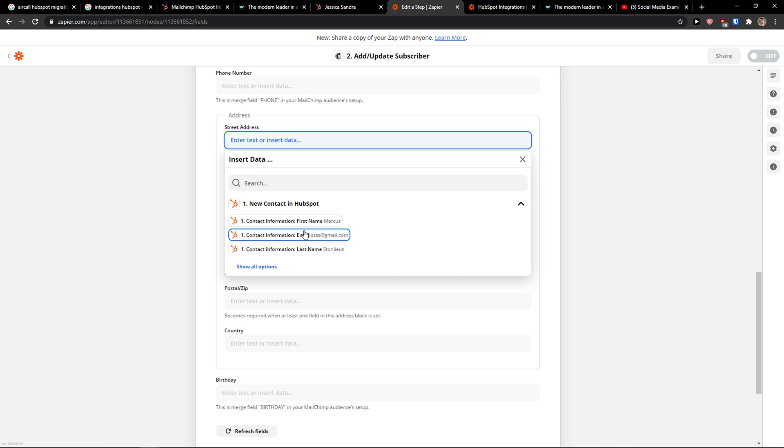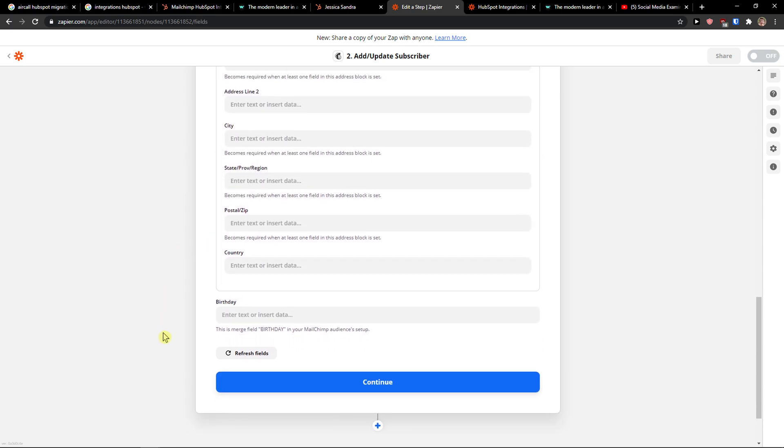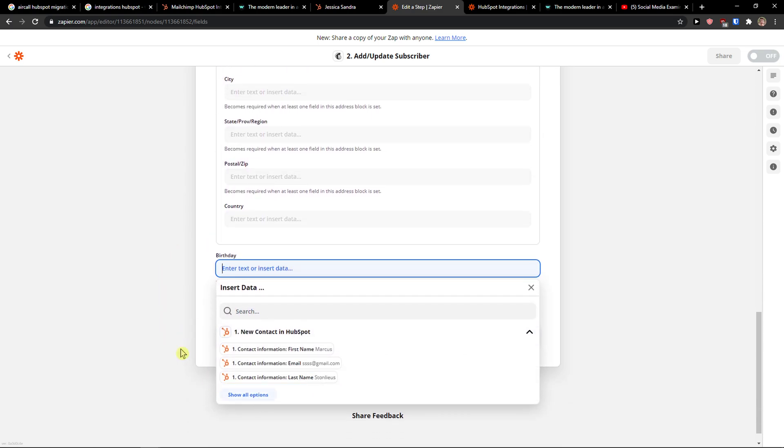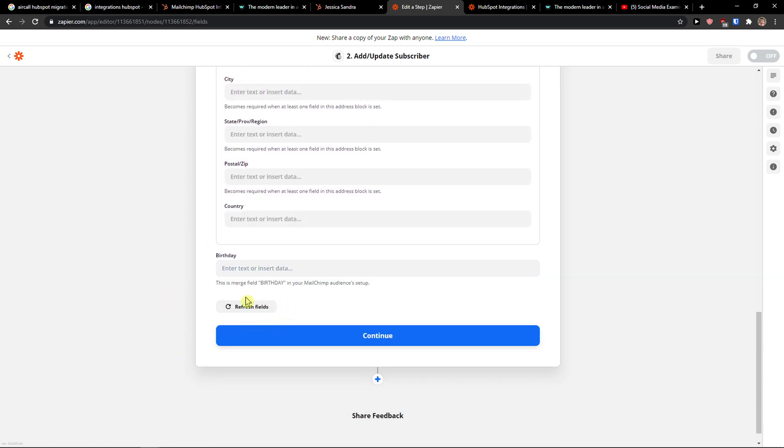So everything you're going to fill it, the next time that you're going to add contact in HubSpot you will directly see it in MailChimp. And birthday again you just find here with age and then you can create.